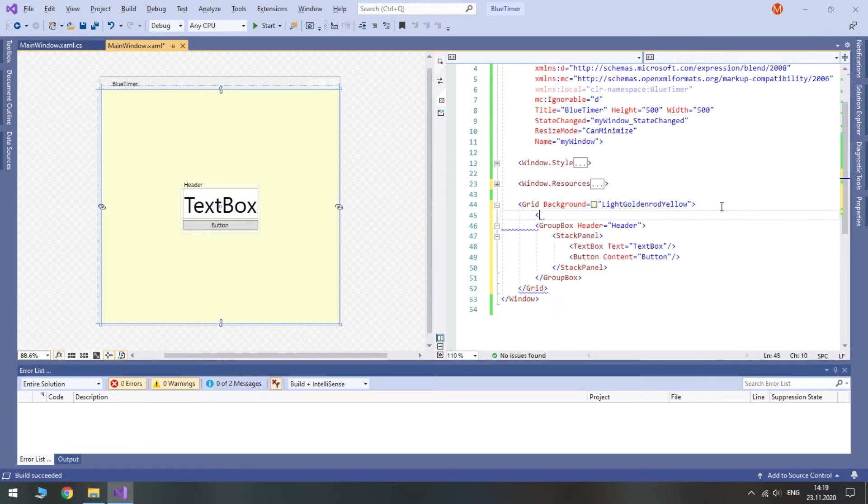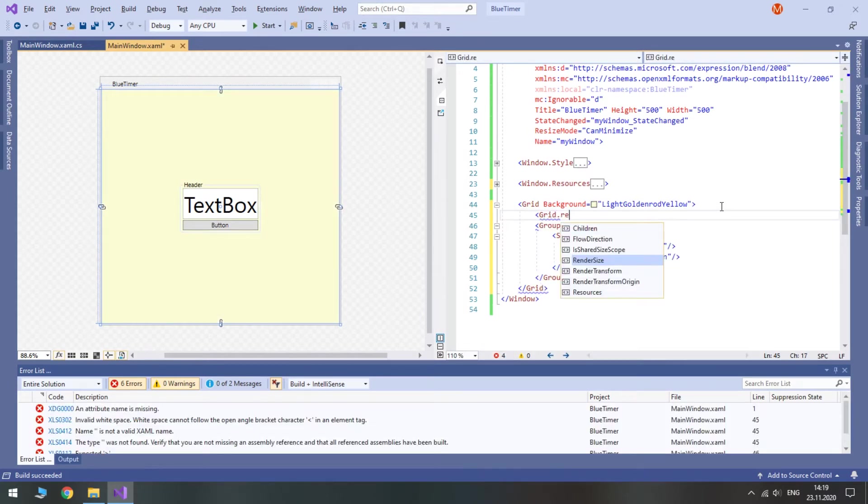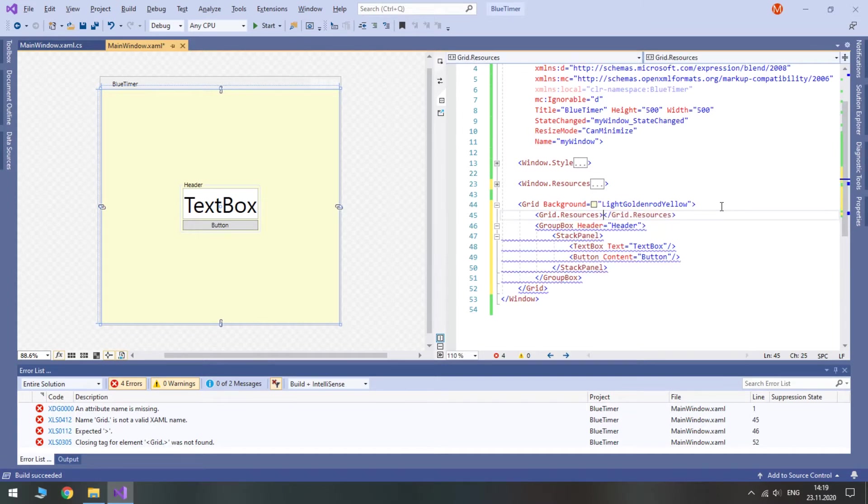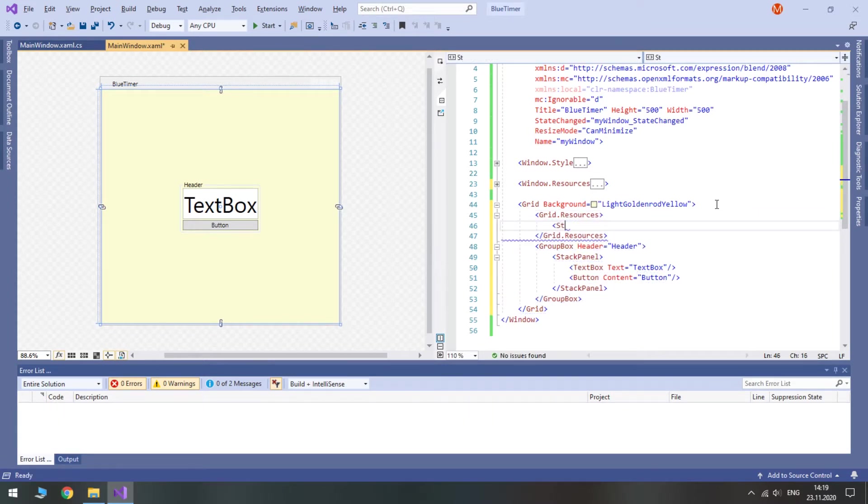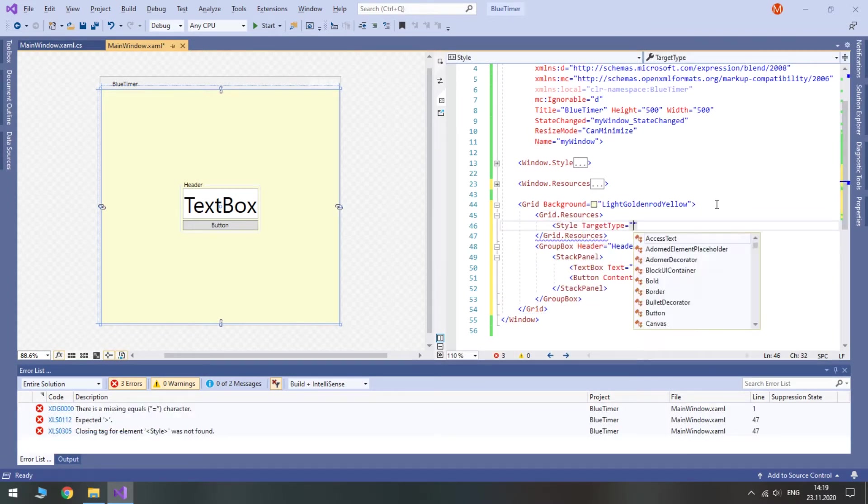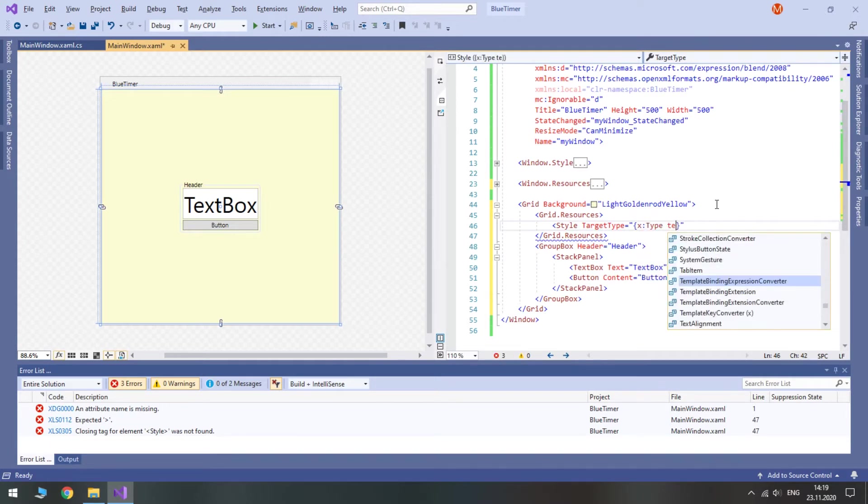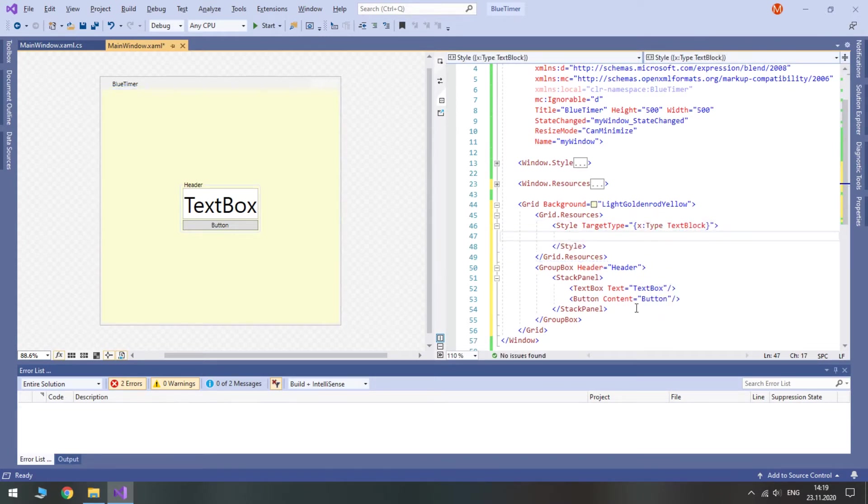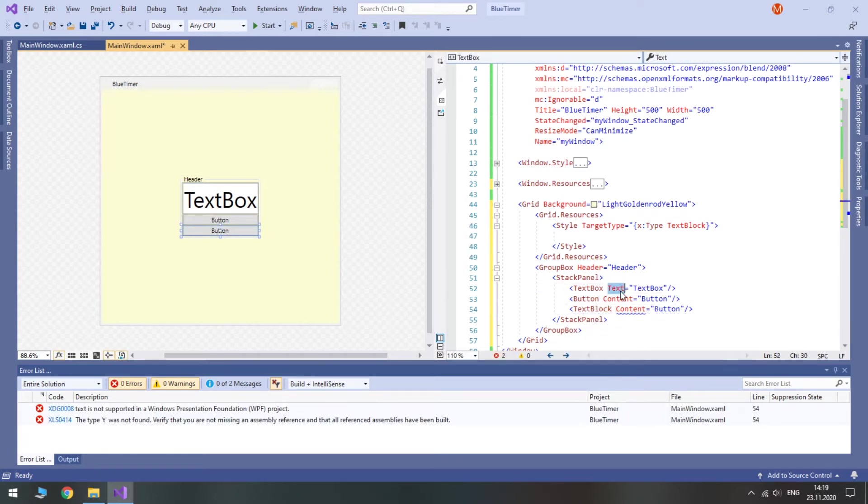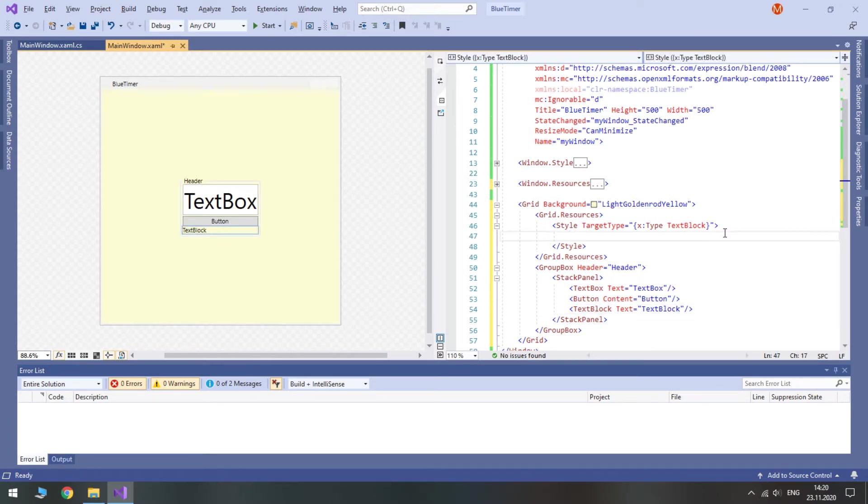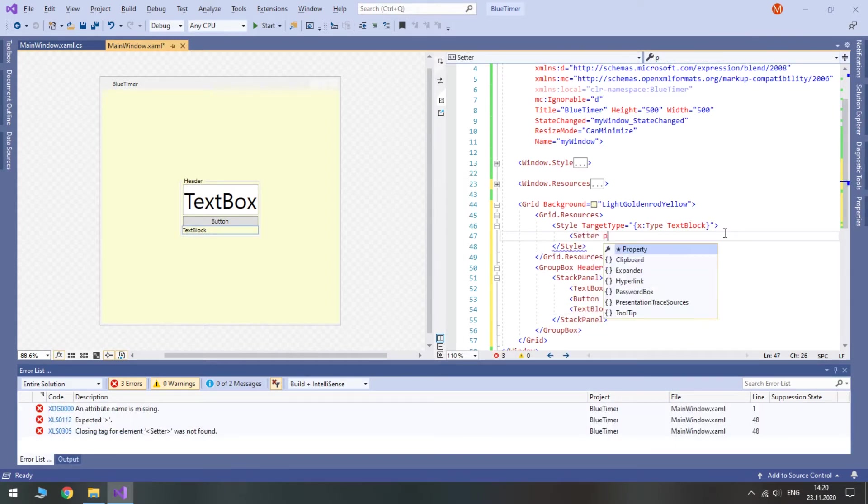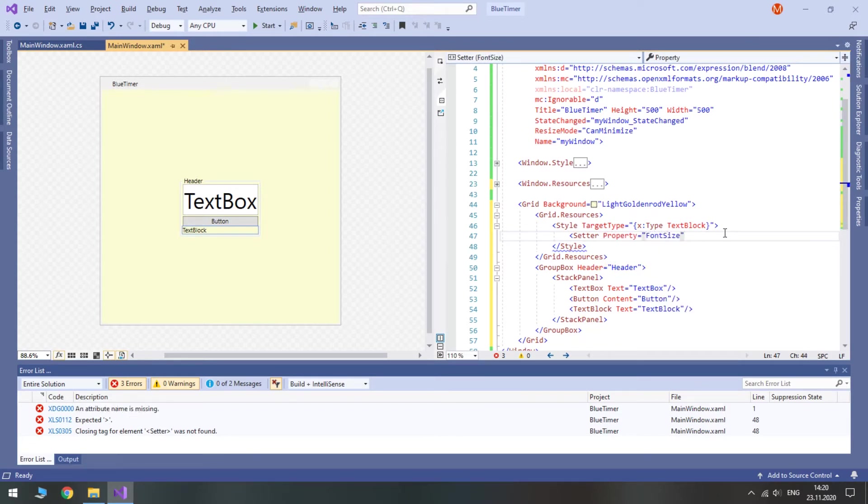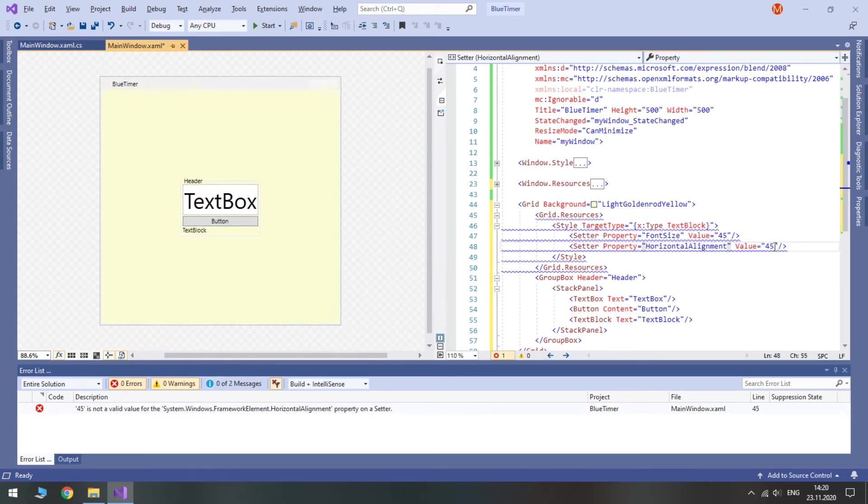There are going to be columns between text boxes. So I will create a style for text block in grid resources. They should be as big as text boxes. Also, let's make them horizontally and vertically centered.